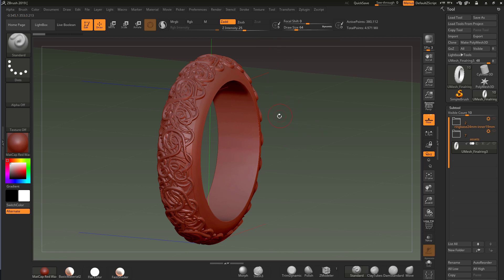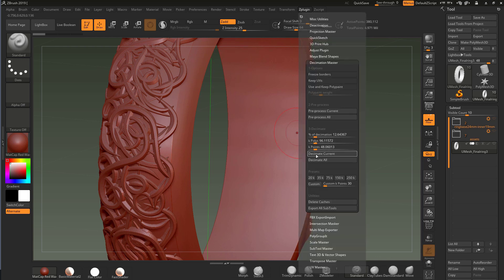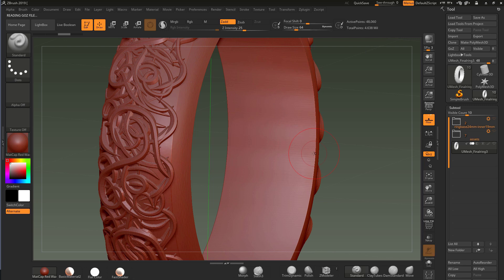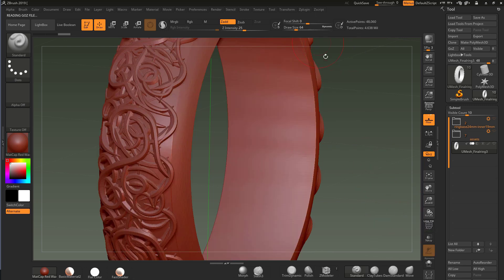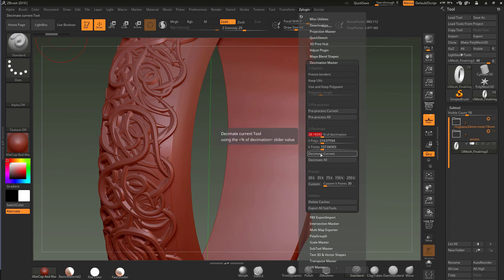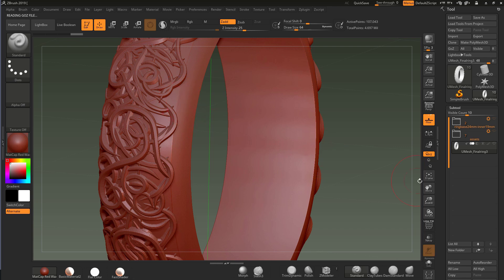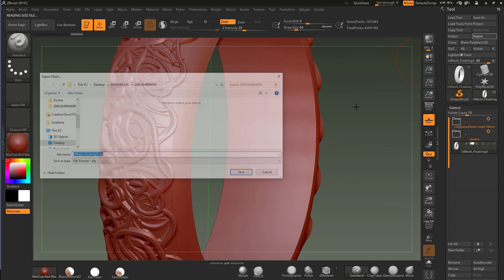I'll go to the plugin, click Decimate Current, and turn it on. That looks a bit low quality — you can see some staircasing — so I'll go back. Nice and clean. I'm going to put this decimation amount to about 28 and hit Decimate Current. That looks better, cleaner across there.